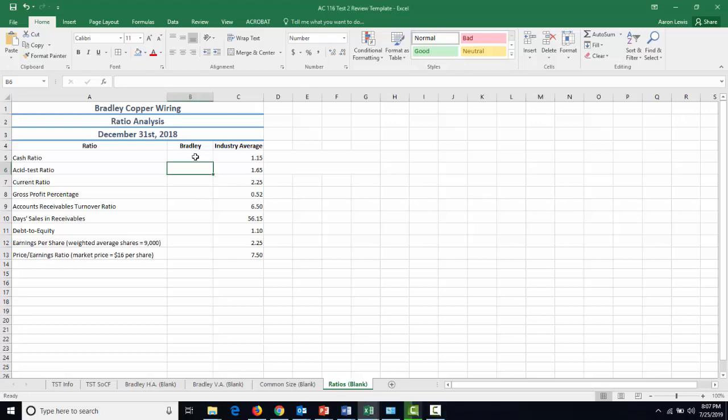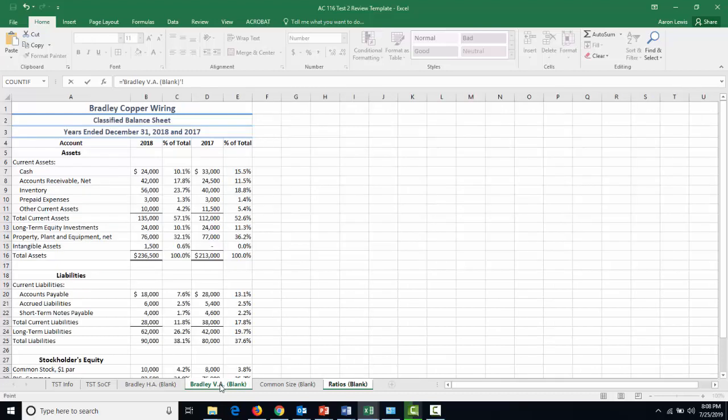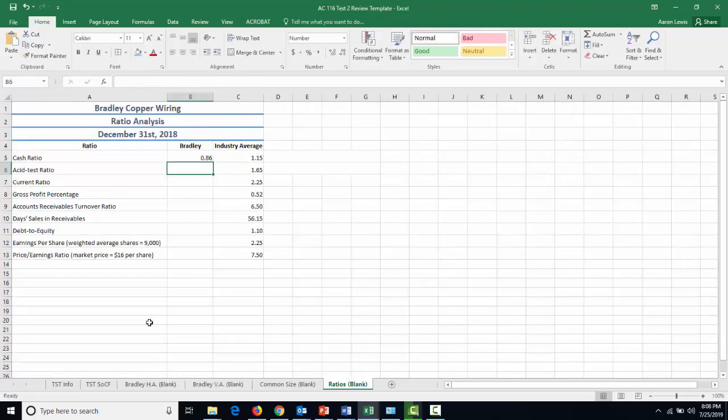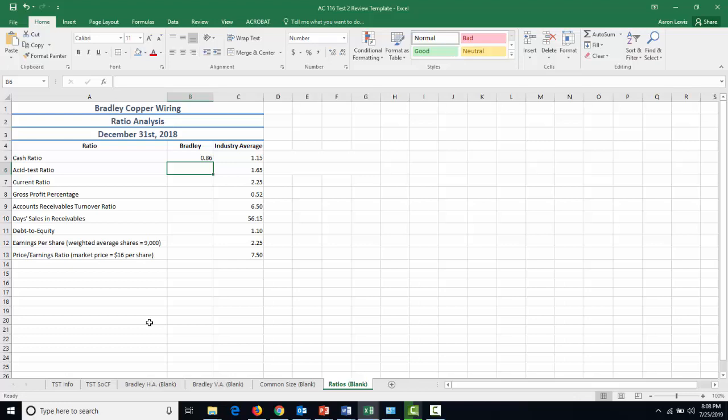Just like we did before, we're going to benchmark here, this time not against a company but against the industry average. So cash ratio is going to tell us how much of Bradley Copper Wiring's current liabilities we can pay off in cash and cash alone. To figure this out, we're going to divide cash by current liabilities. So if we hit equal, we go back to our balance sheet, which we did with the vertical analysis, find our amount of cash, and divide it by our current liabilities, which can be found down here. We find that Bradley has a cash ratio of 0.86 when rounded to two decimals, which is the common amount of decimals for ratios.